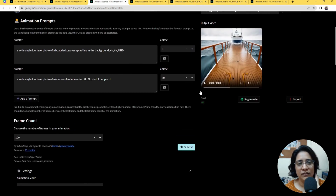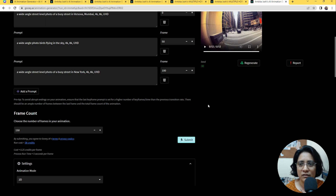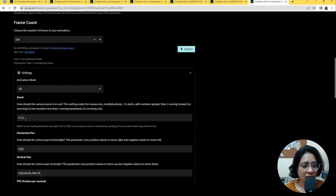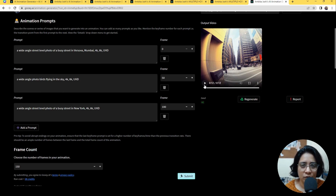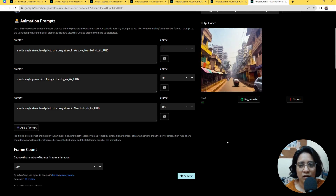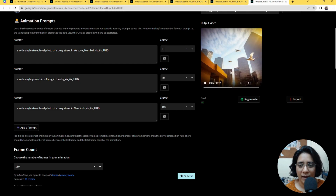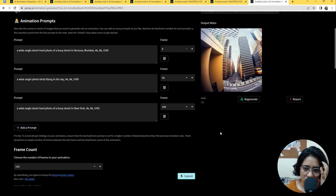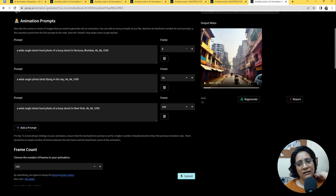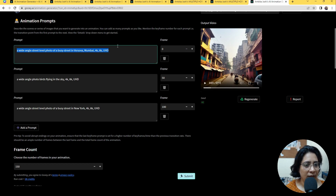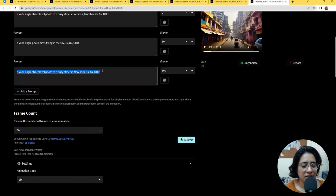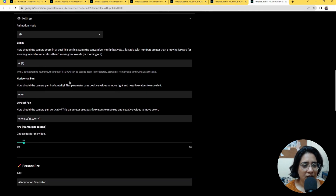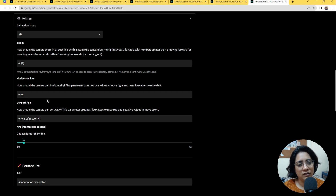Now I'm going to show you this one, where we've kept a quick zoom but also made some changes to the pan. This is a very typical shot in a film where you are in a city, it pans up and you go to the sky, then you pan down and you are in another city — almost like a transition shot. All we did was add the same Bombay prompt, then a wide-angle shot of birds in the sky, then another wide-angle shot of a busy street in New York. Horizontal and vertical pan are very simple: horizontal moves the camera side to side, vertical moves it up and down.